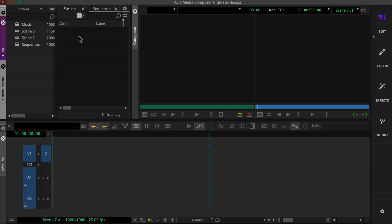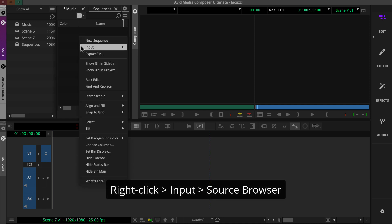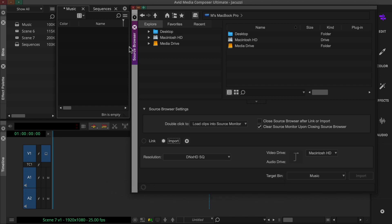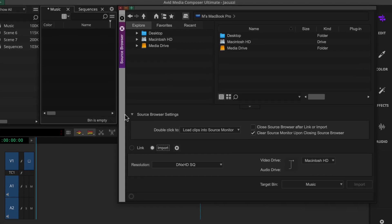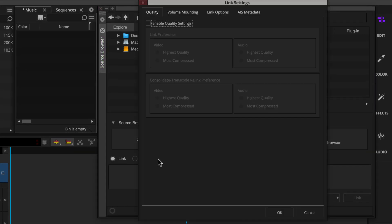When you link to audio media, either as audio-only files or along with video, you can configure the audio track setup right here in the source browser. Just make sure the link option is enabled. Then you can click the gear icon to open the link settings.